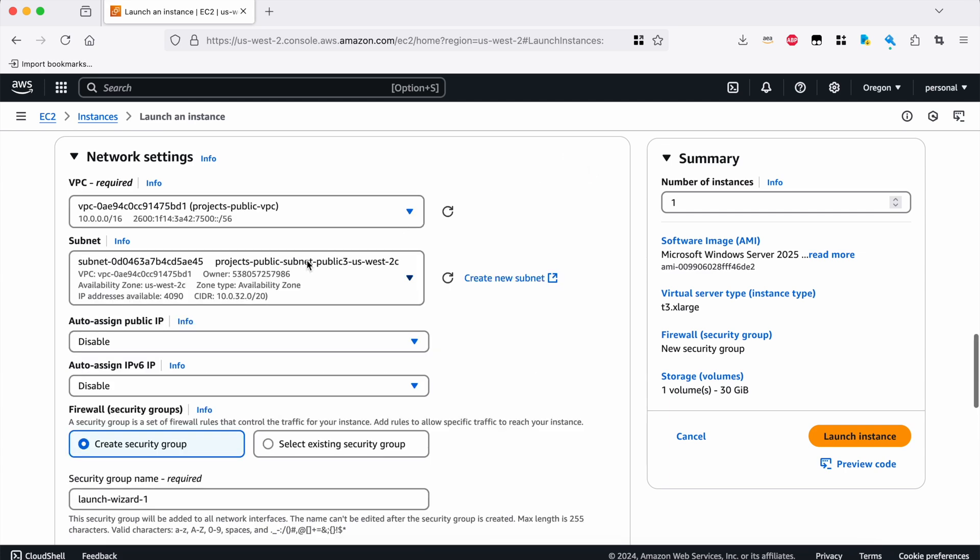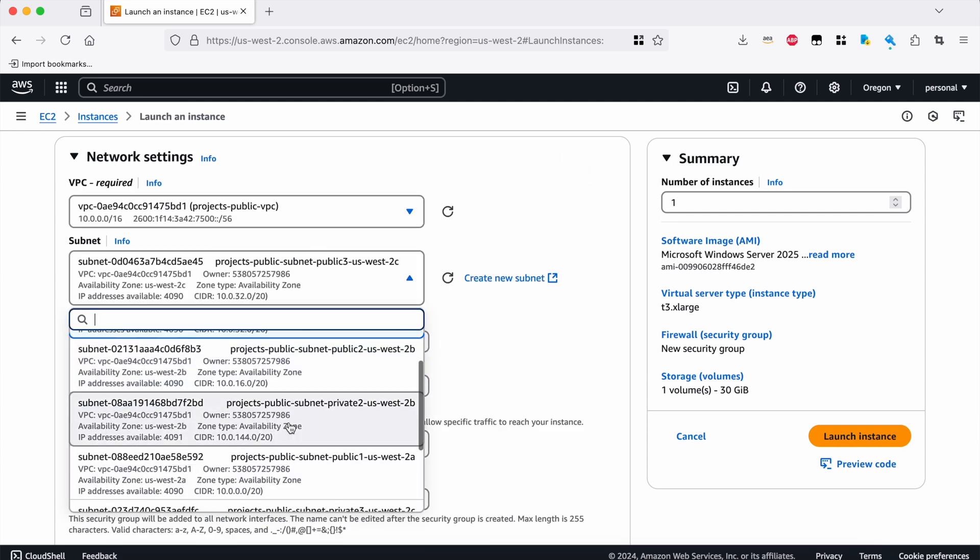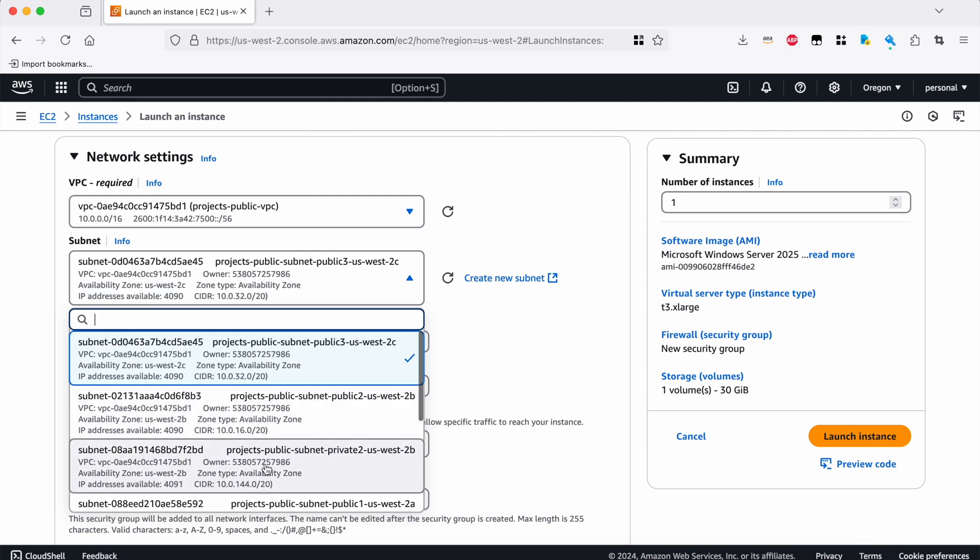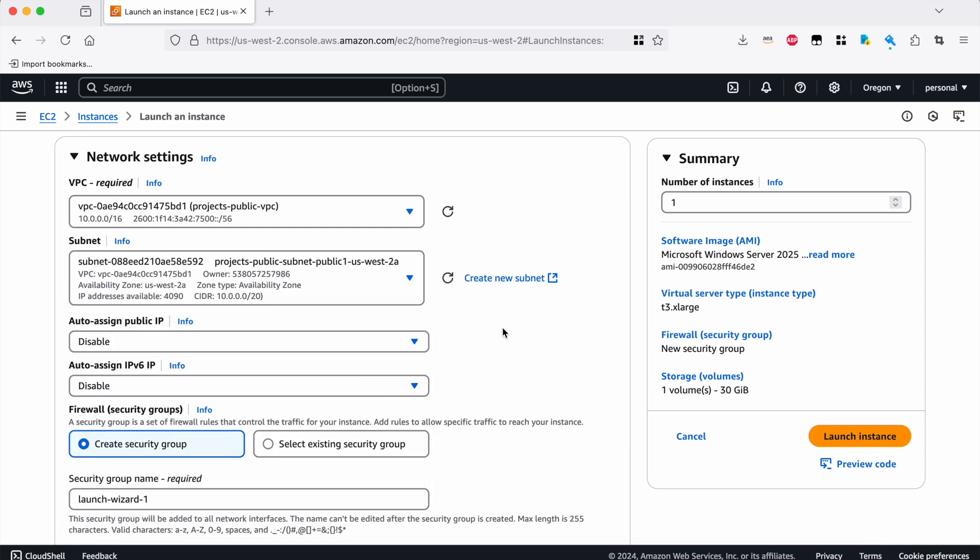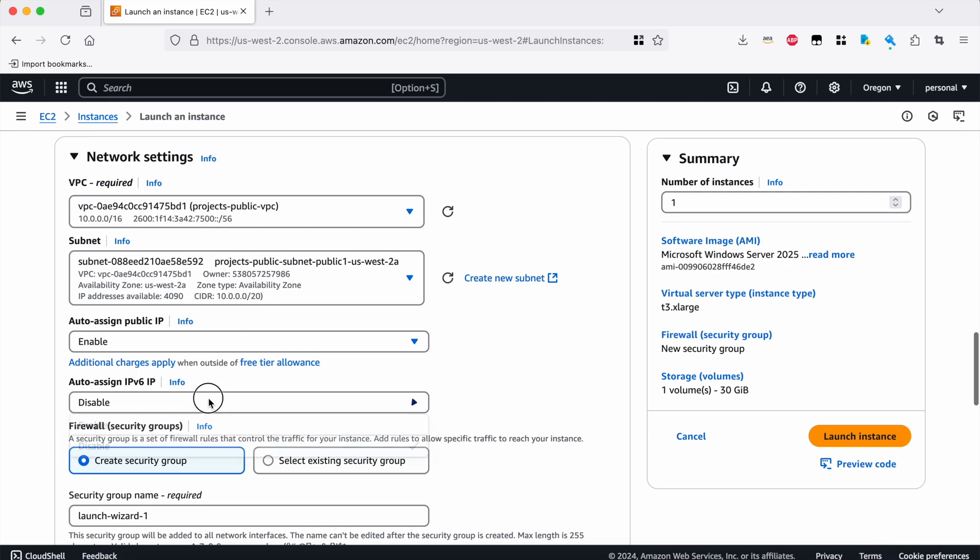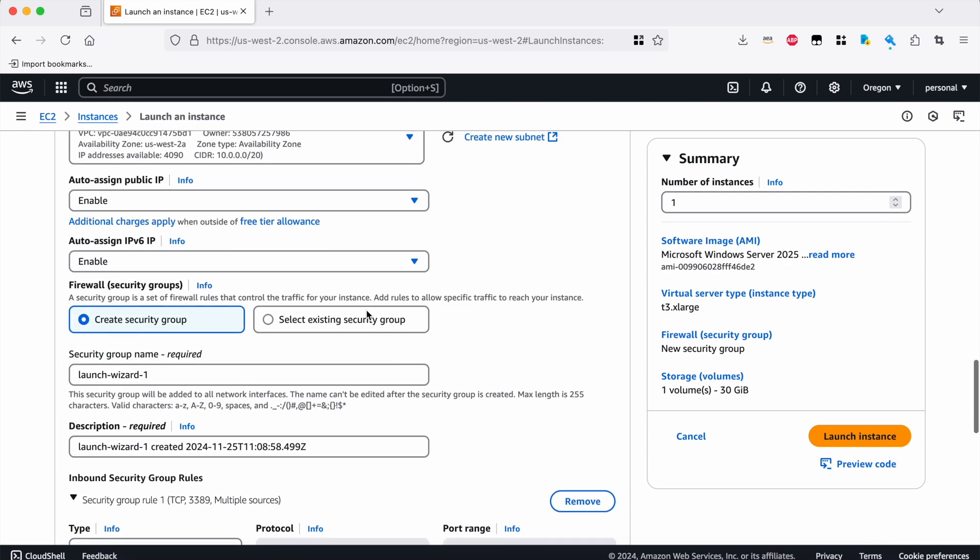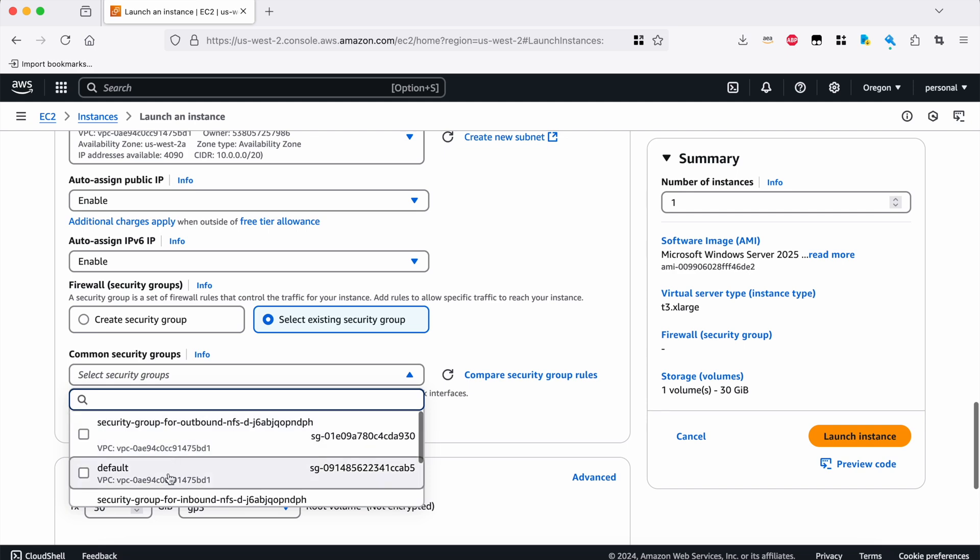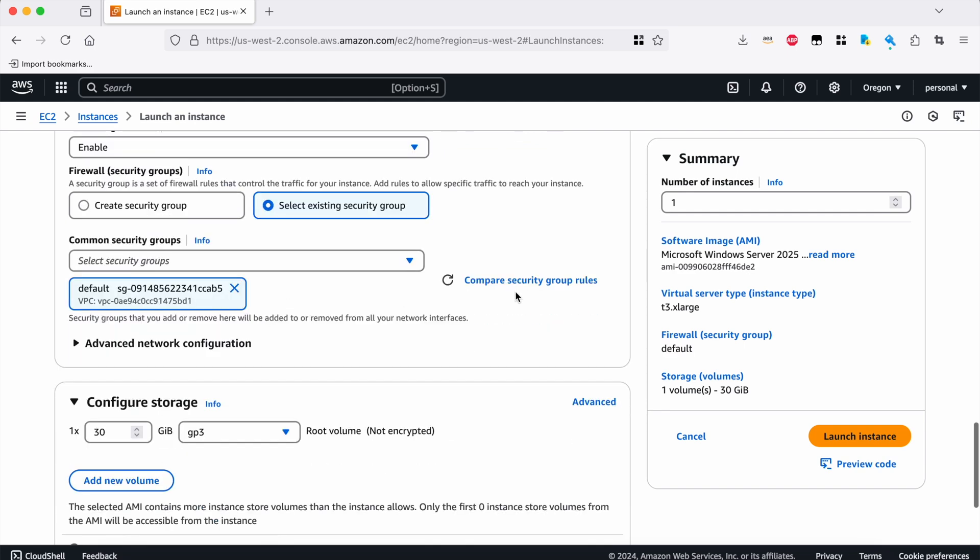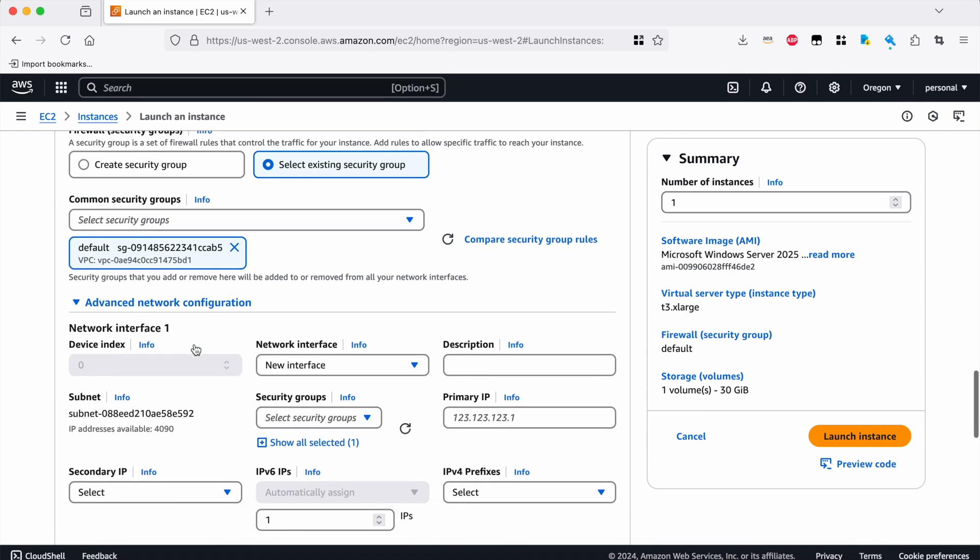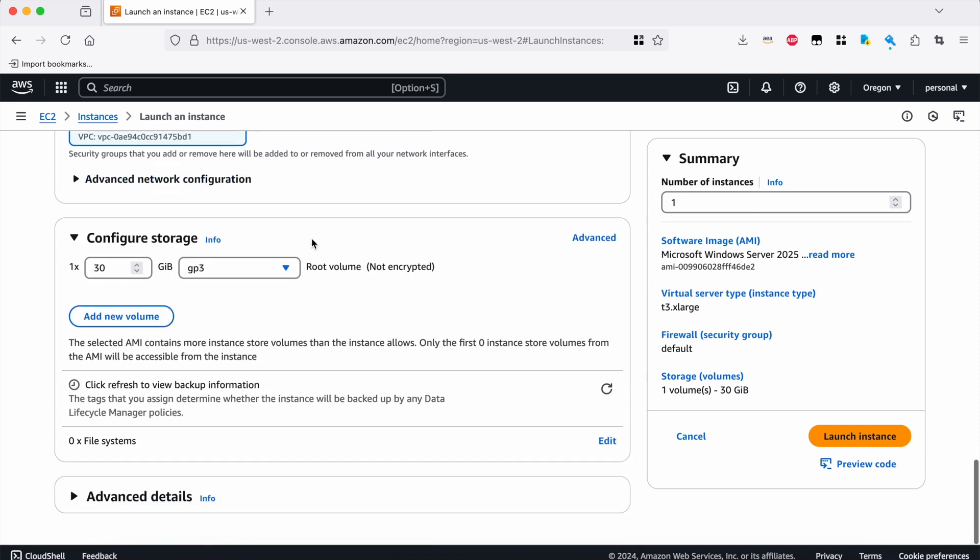Network settings. I have a preferred subnet in 2A that I like to use for all of my remote desktop sessions. So we'll just go find that. Projects, public subnet, public 1, US West 2A. That's the one. We'll choose that. I will assign IPv4 and IPv6 addresses here. We will use this default security group, and this security group here actually already includes rules for Amazon DCV and for RDP. So when I boot this instance up, it should already have all the correct ports opened for me to get in over remote desktop protocol and also through DCV. Advanced network config. You can come in here to add extra network interfaces or additional IP addresses. I don't need any of that, so we'll skip that.